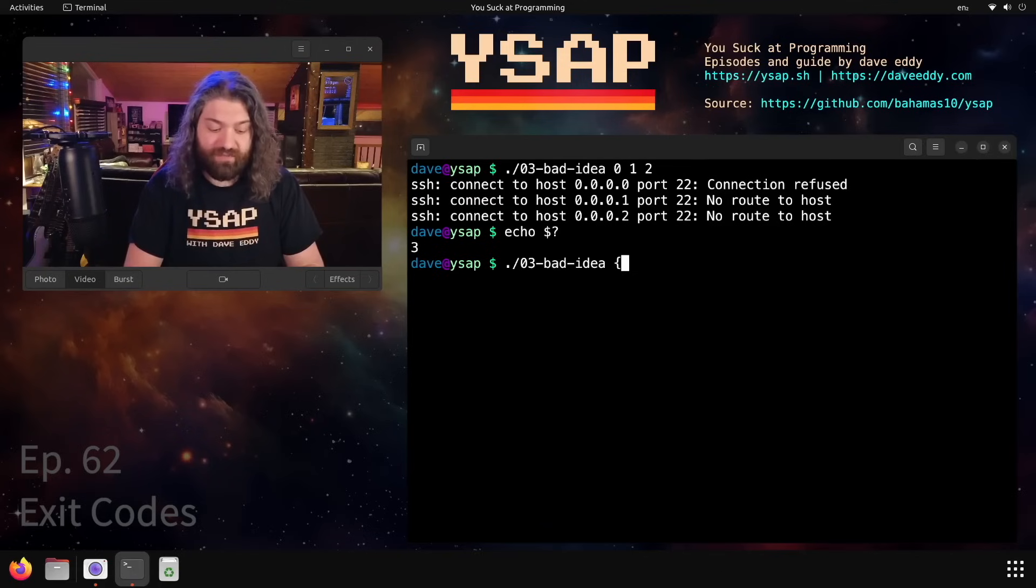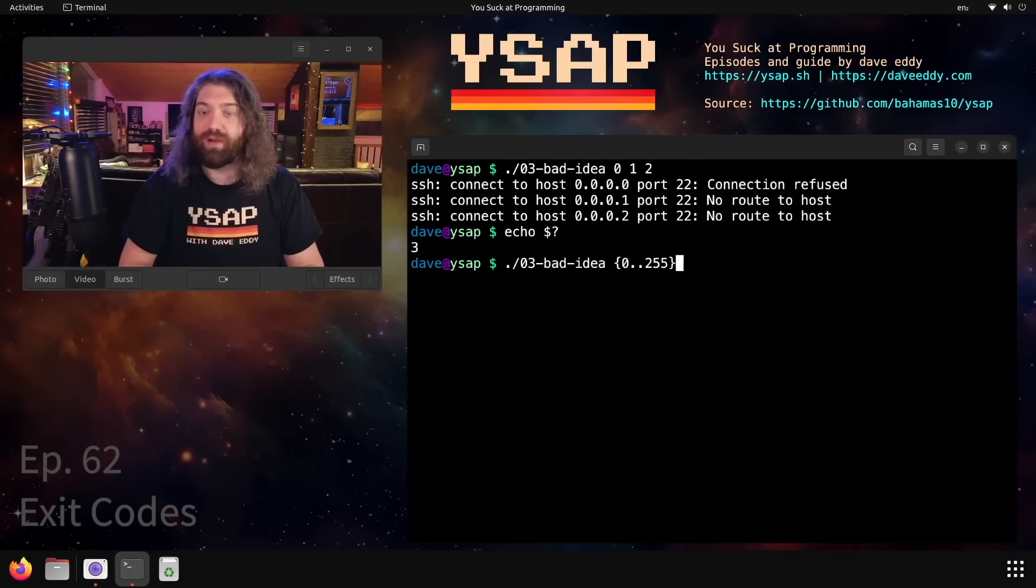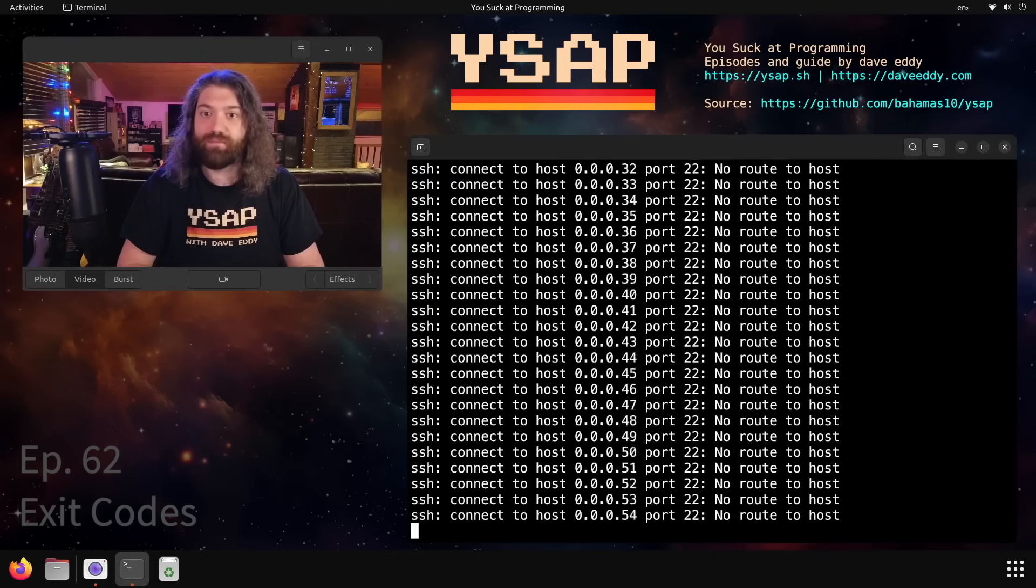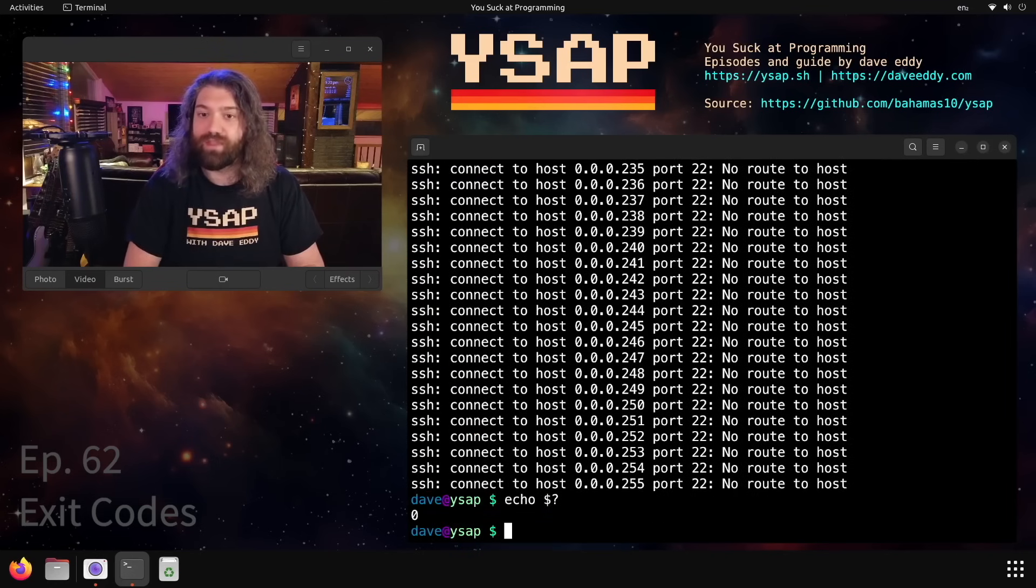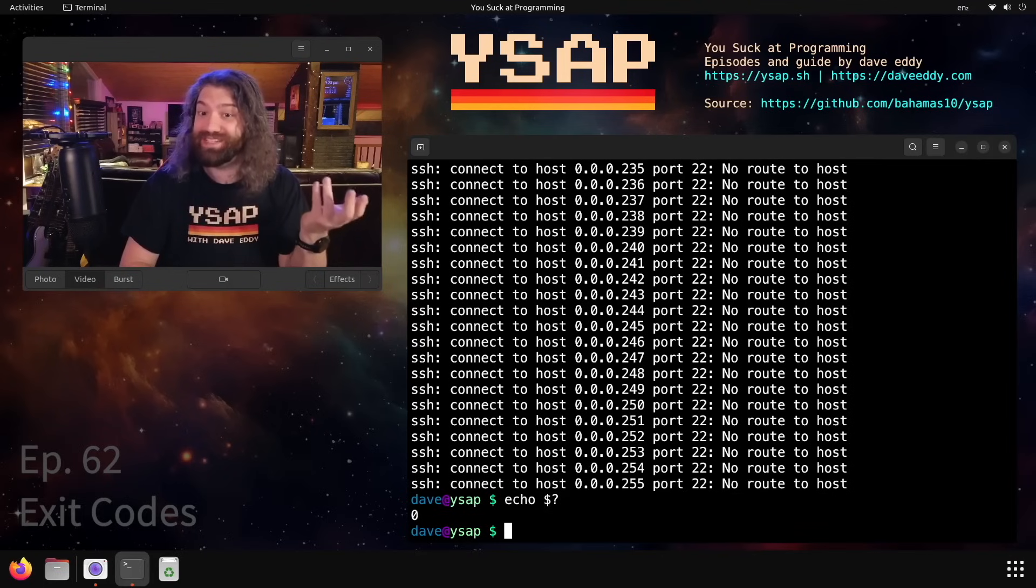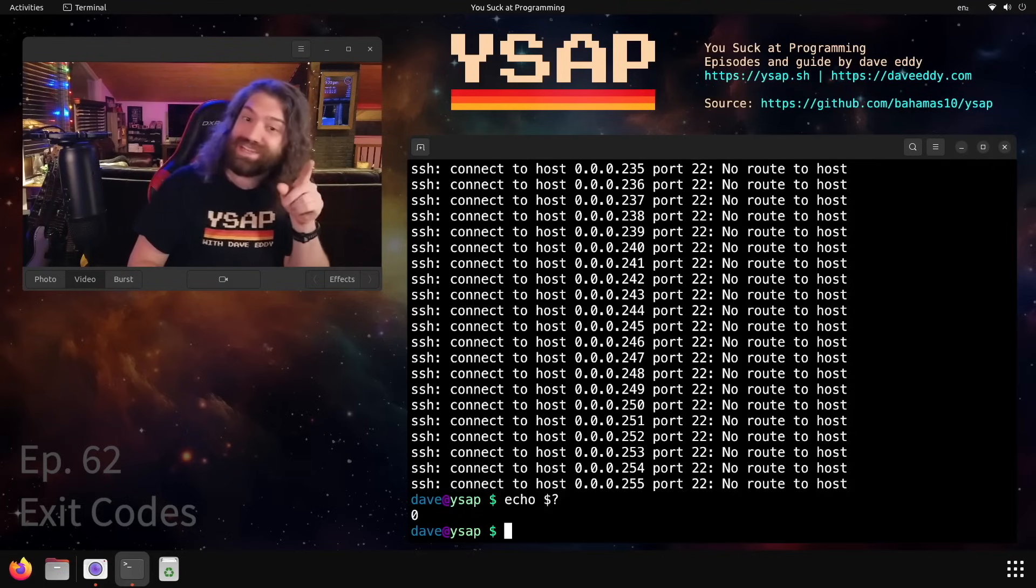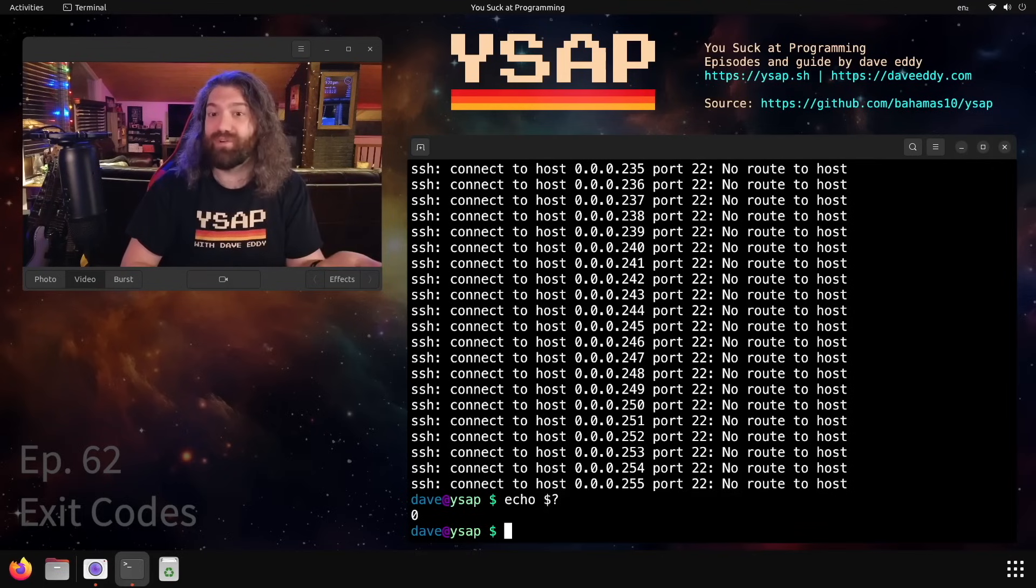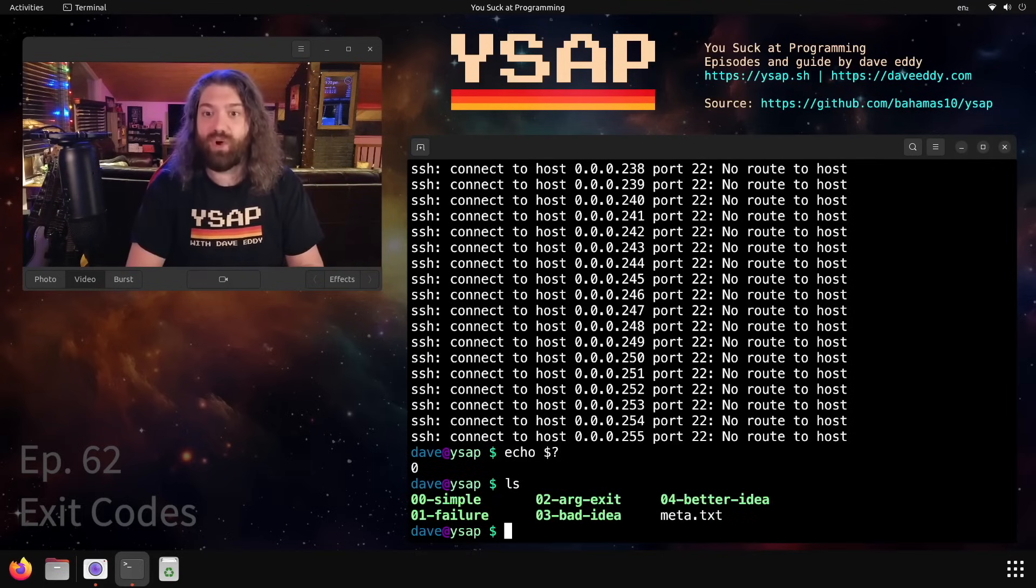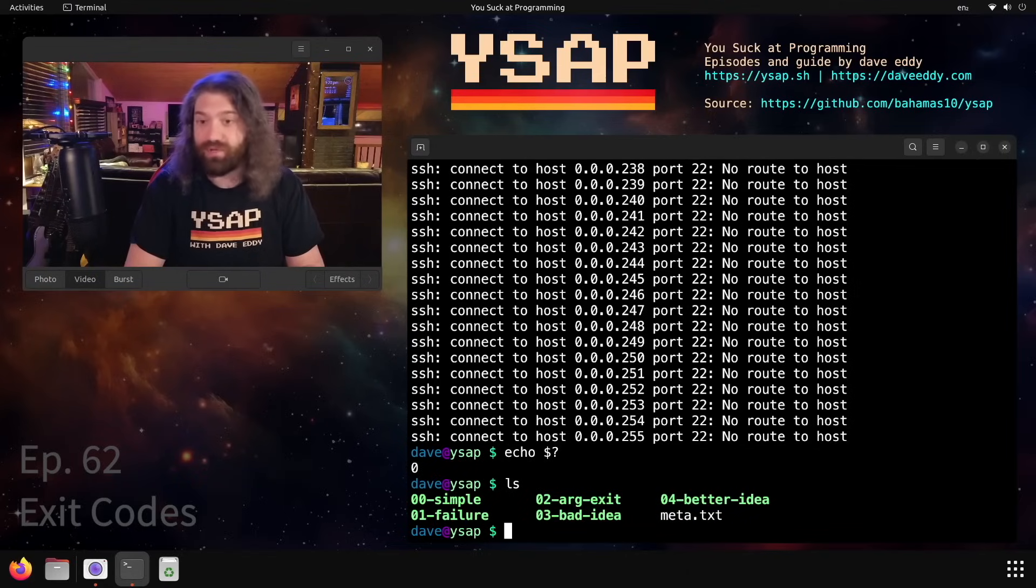This is a problem because what if I wanted to SSH into the whole entire IP range, into 256 hosts? What happens now? Well, we get a lot of failures, and then when we check the exit code, it looks like it exited with zero. It looks like it's successful. It didn't - we exited with 256, but that data was lost. We can't find this. So if you ever find yourself writing code like this, stop. Don't do that.